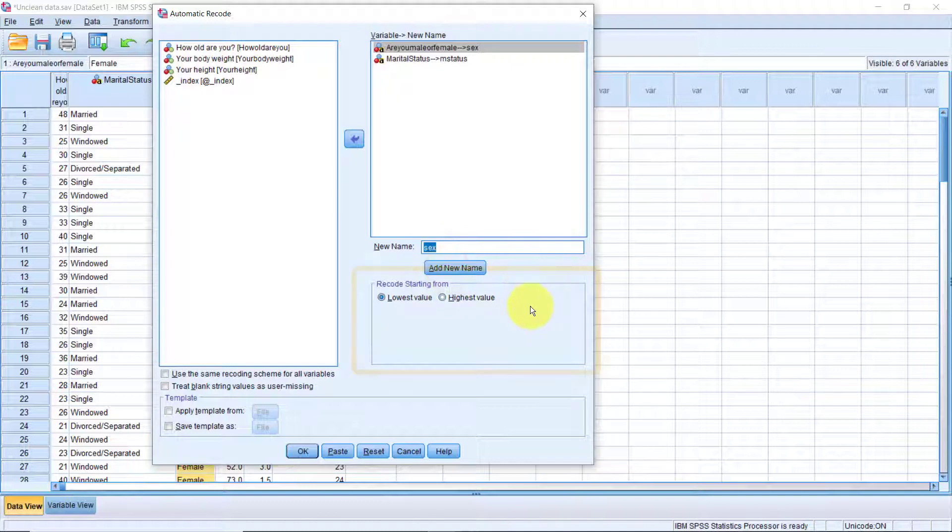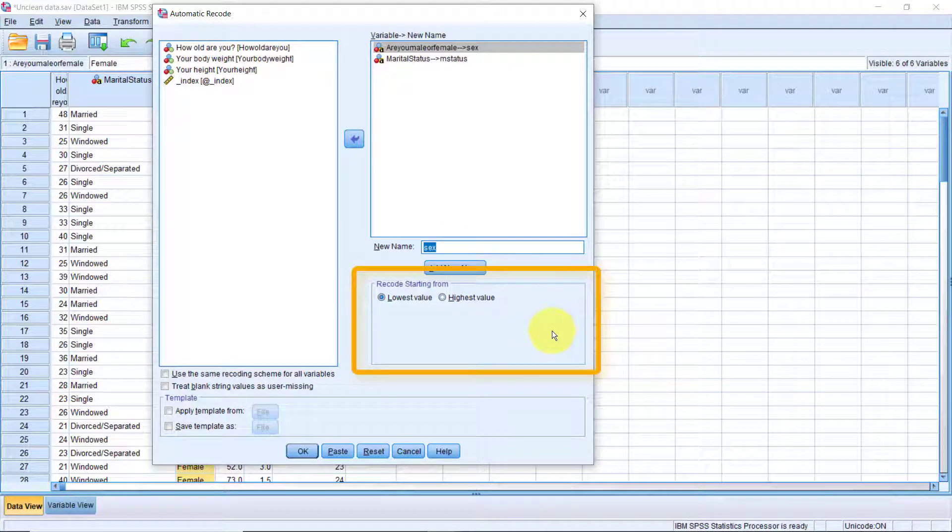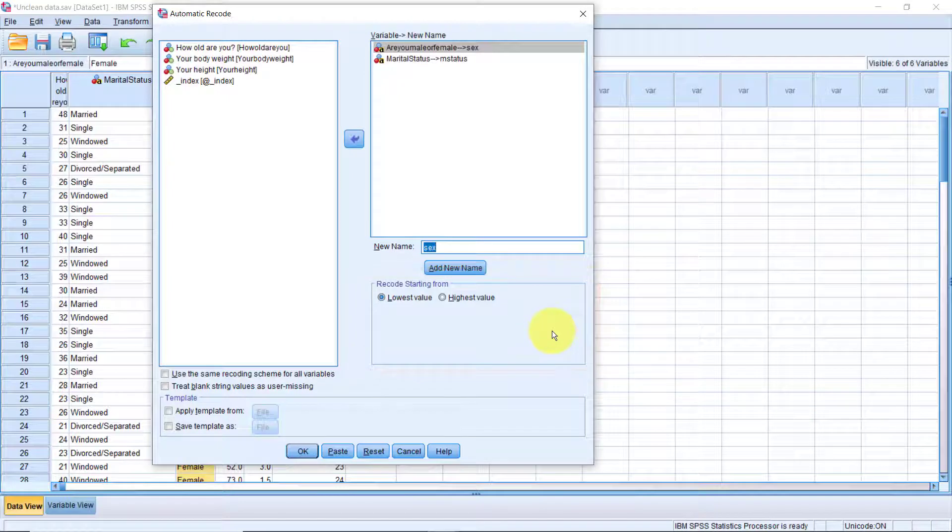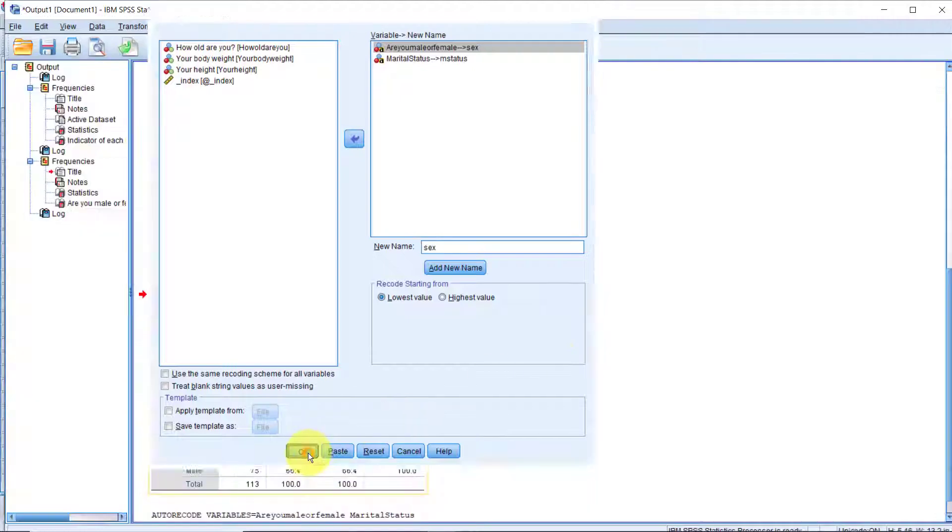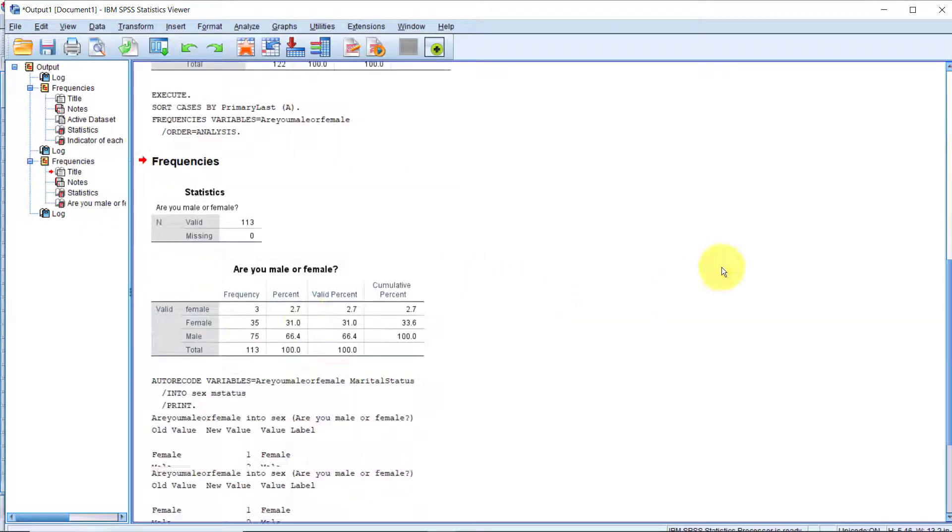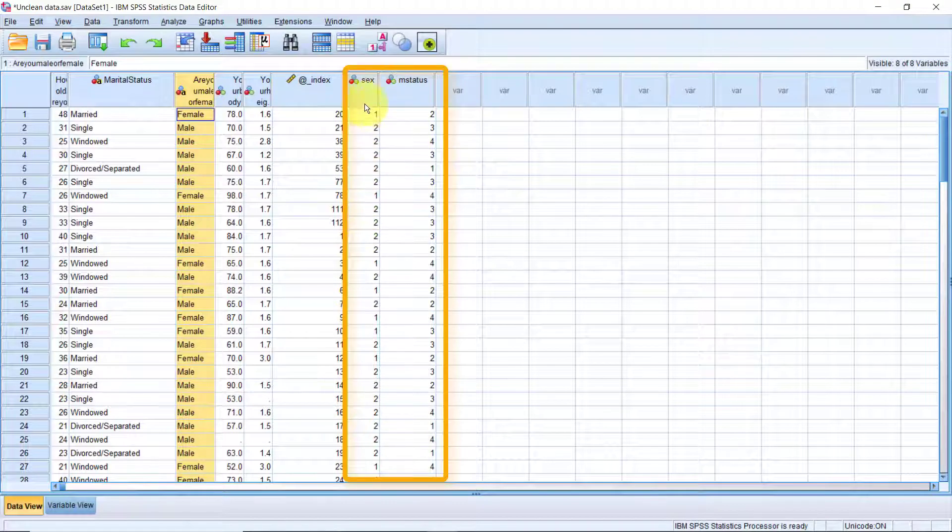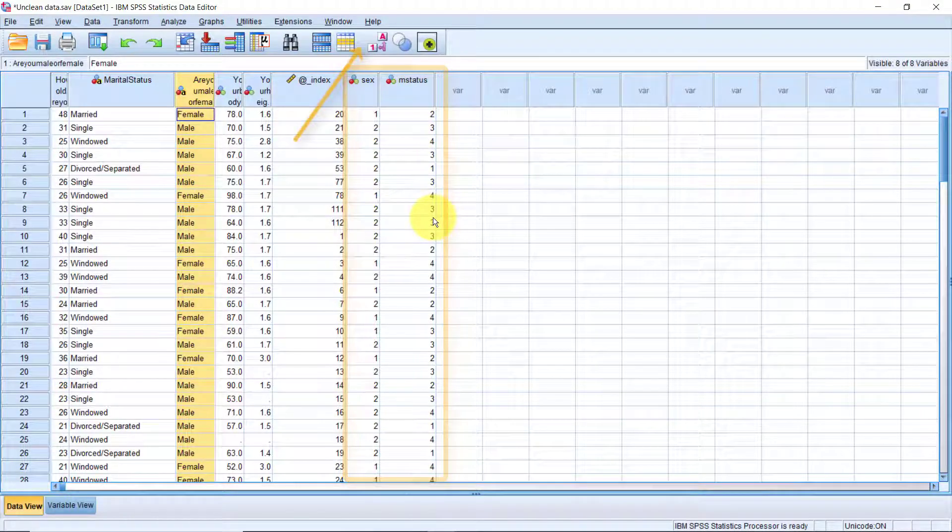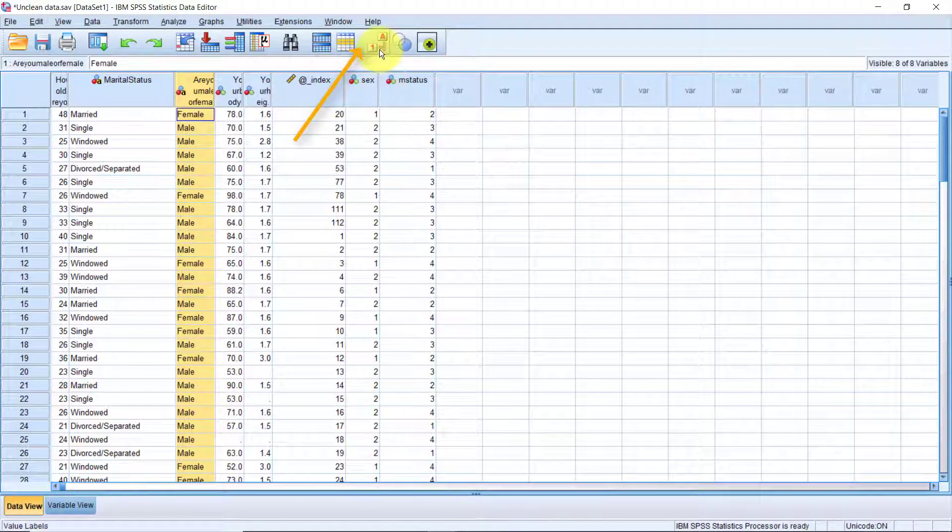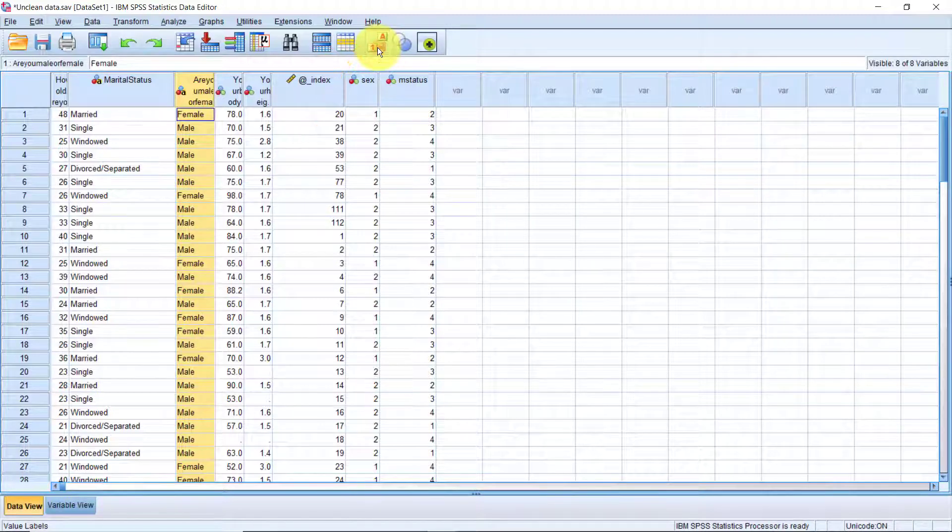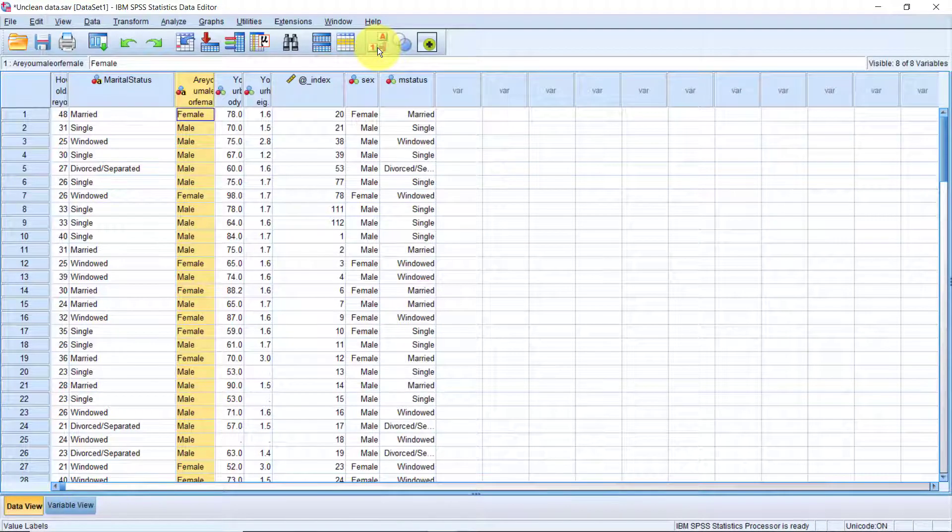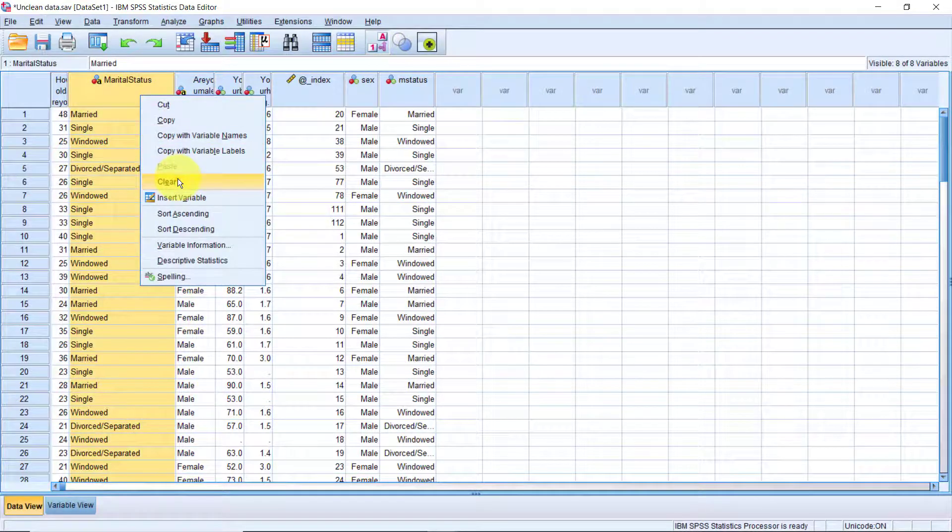Now below here, we are prompted to choose whether recording will start with the lowest value. In our case, it's going to record alphabetically. That's fine, we'll leave it like that. Let's click OK. Minimize the output. Now as you can see, we have two new variables at the end. Let's click the Value Labels button at the top so that instead of seeing ones and twos, we should be seeing the actual values instead. Perfect. So now we can clear the two string variables.